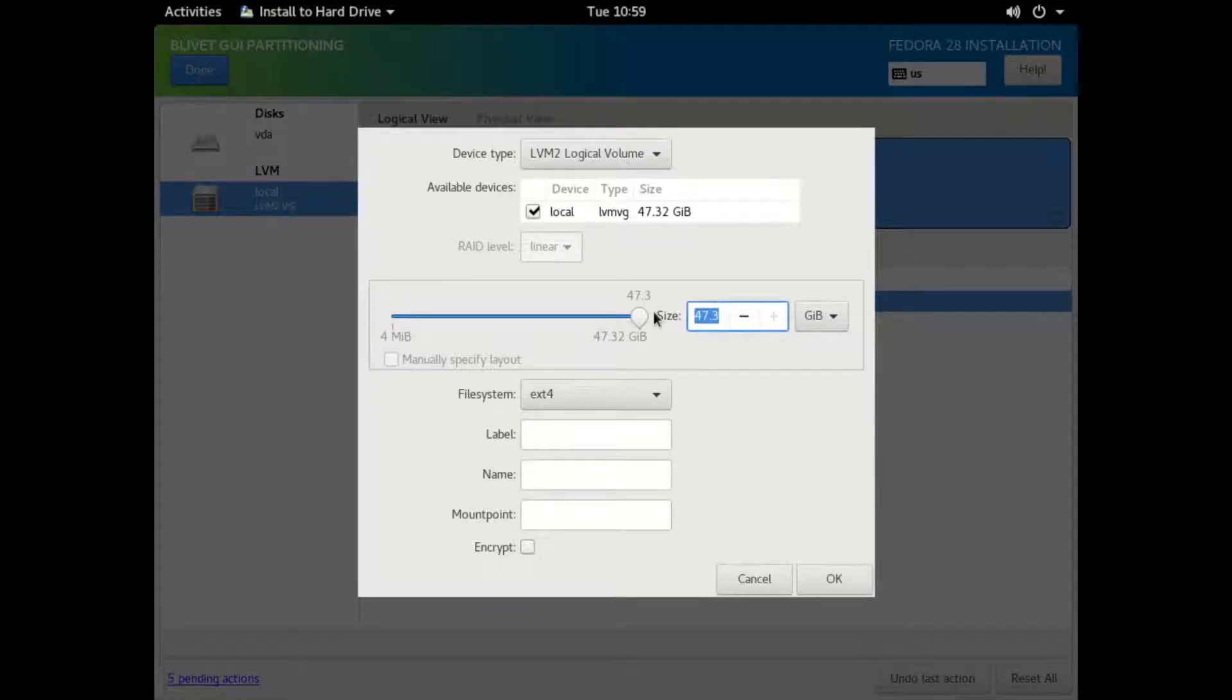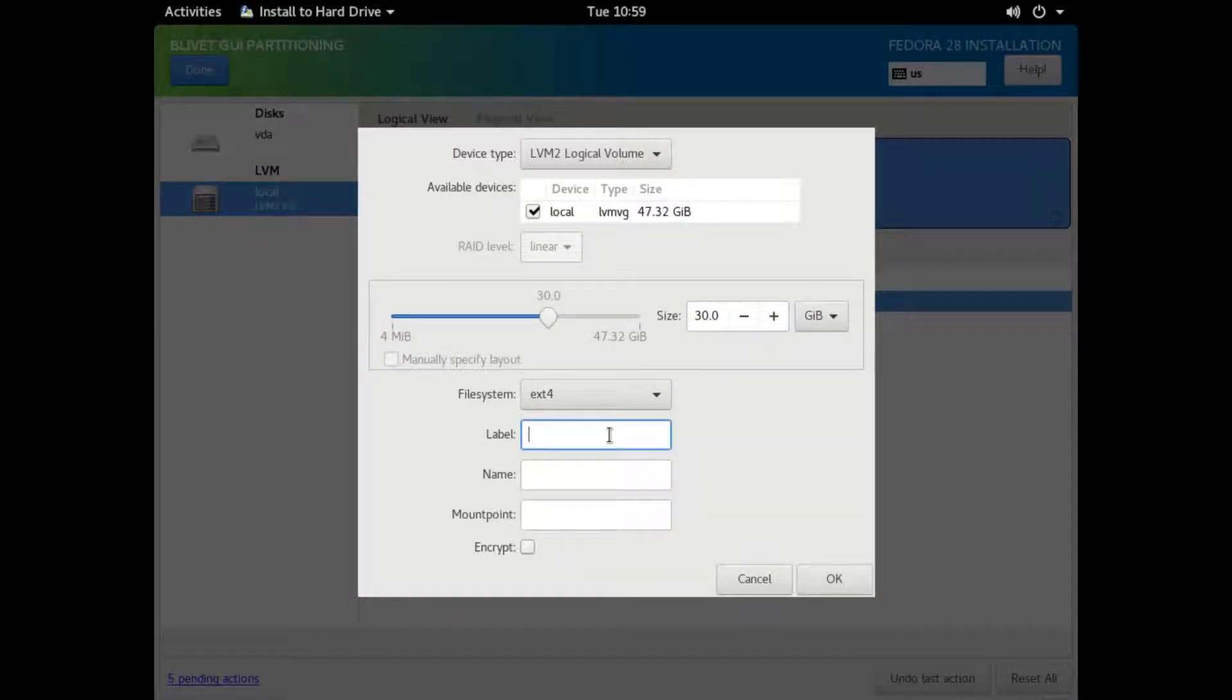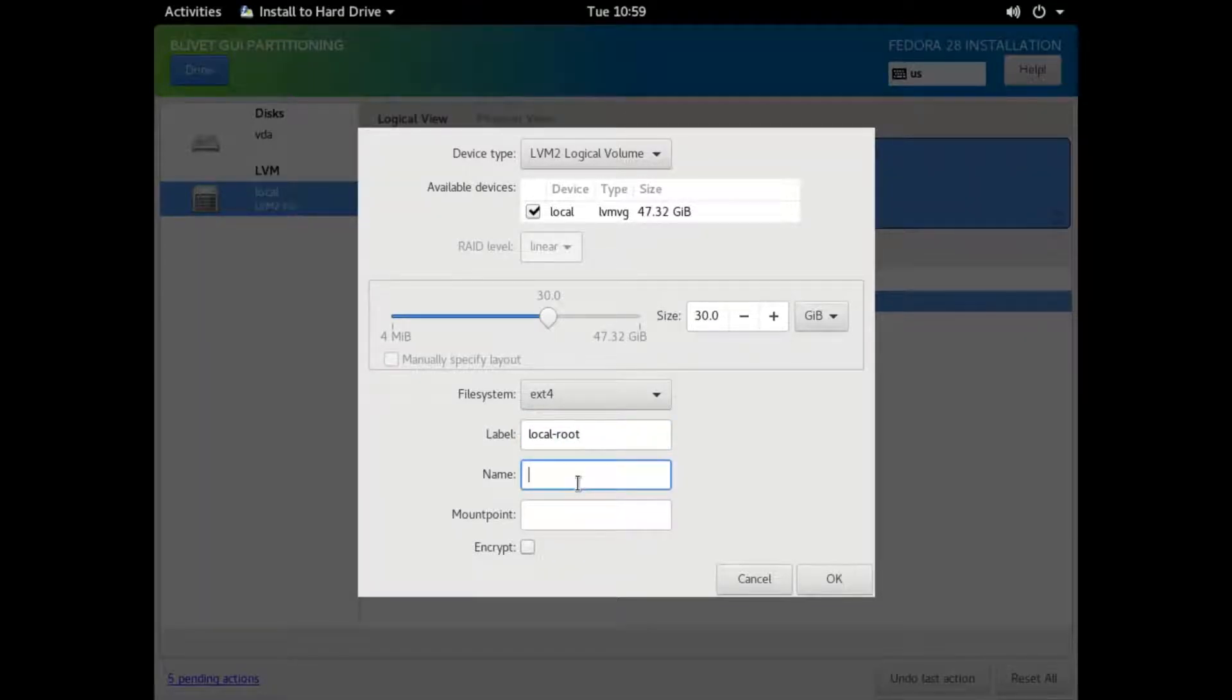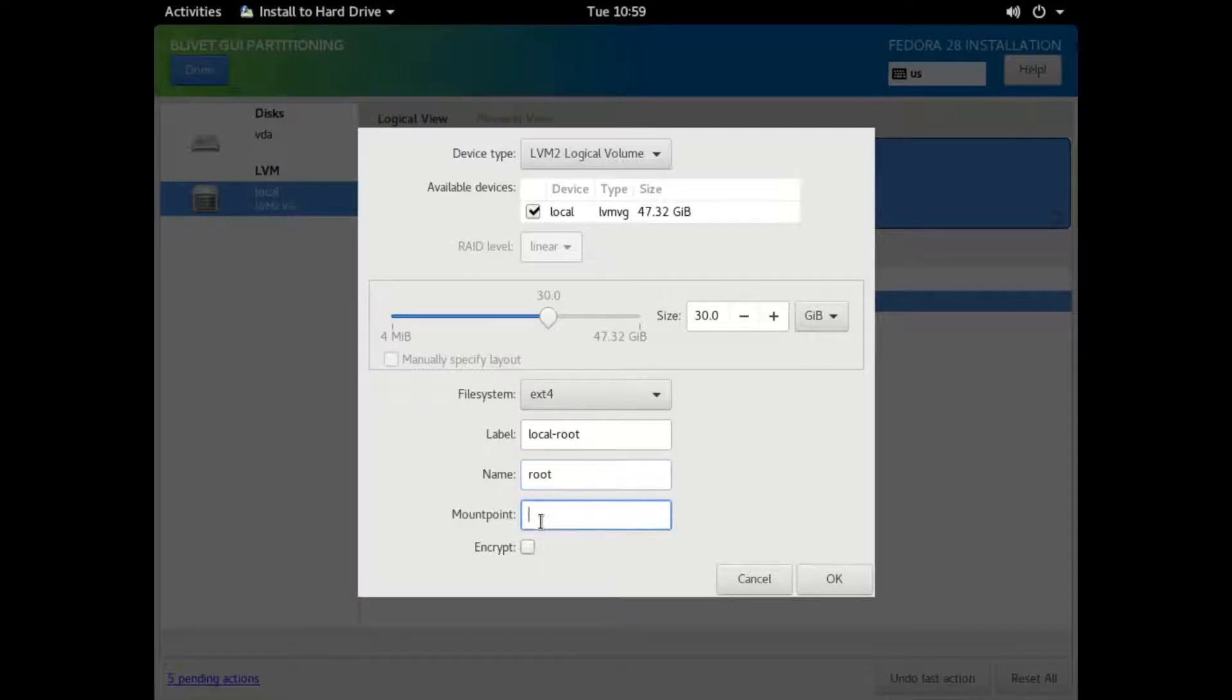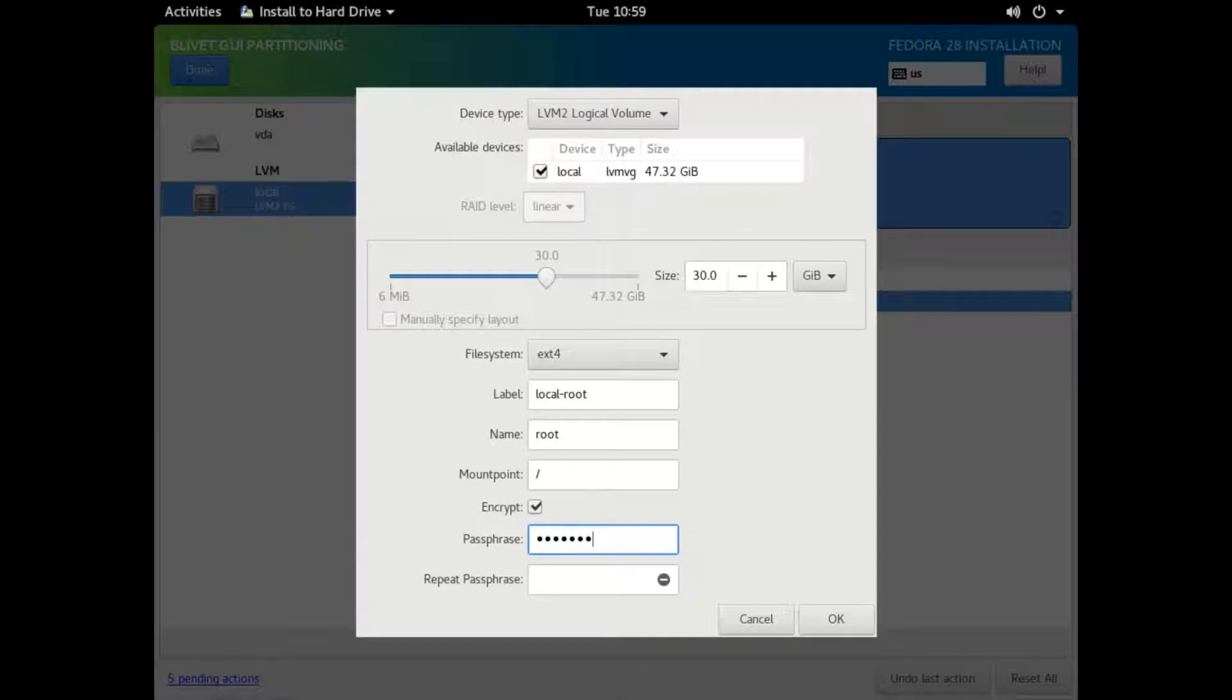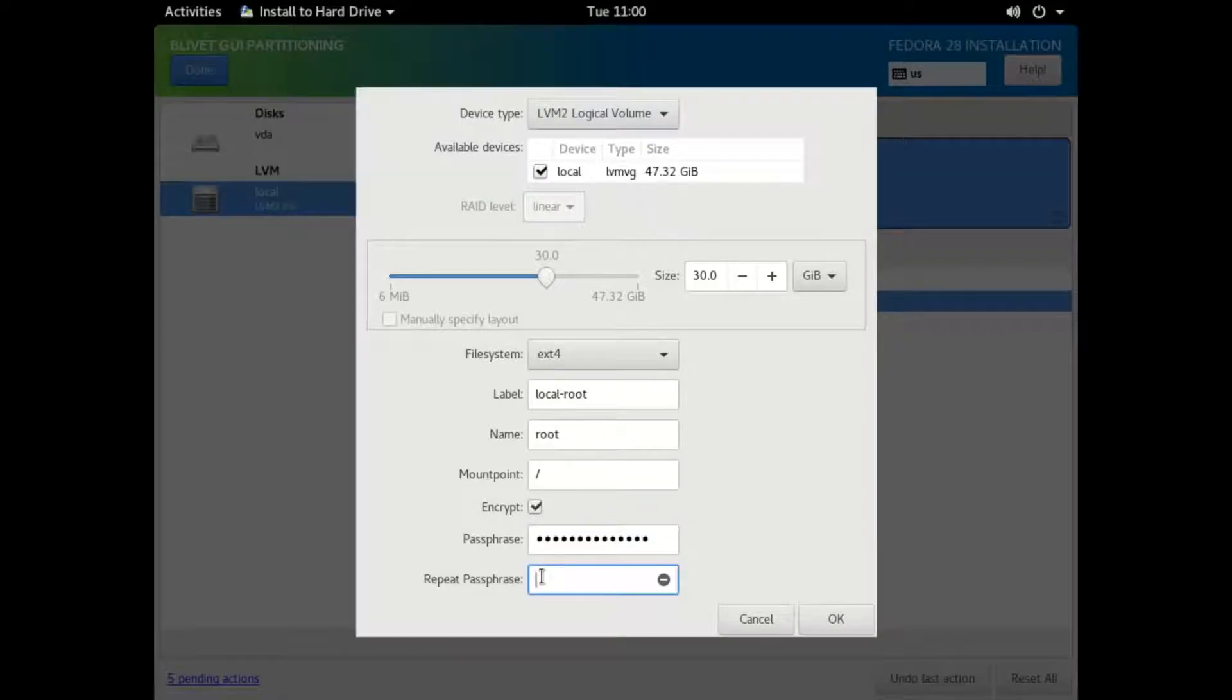I usually do the local volume group to know exactly where the storage space is located. Now we're going to create the root partition. It's going to be 30 gigs. We're going to label it local dash root. And of course our mount point is just slash. Now we've got to type in a passphrase for this root logical volume. I'm going to use the same passphrase for both of them so it doesn't ask me for two passphrases just to boot up my computer.